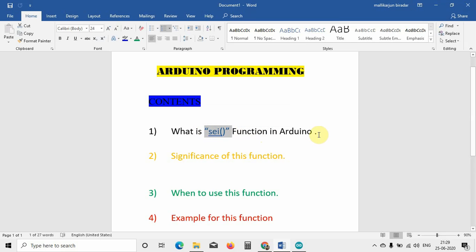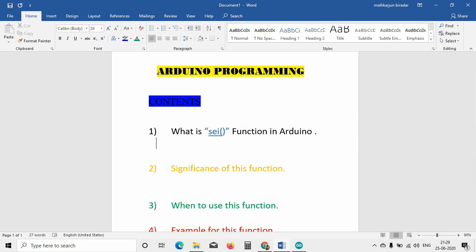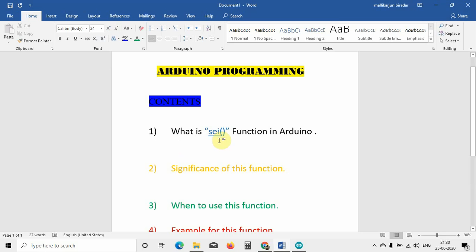The opposite of SEI is CLI — written as CLI() with open and close brackets. CLI tells the Arduino that no interrupt is going to happen, so the Arduino can do other work and will not wait for the interrupt. But if you are working on a time-sensitive project, you have to mention the interrupt. In the setup, we write SEI so the Arduino knows that an interrupt is going to happen in this program, and the processor is allowed to accept the interrupt.